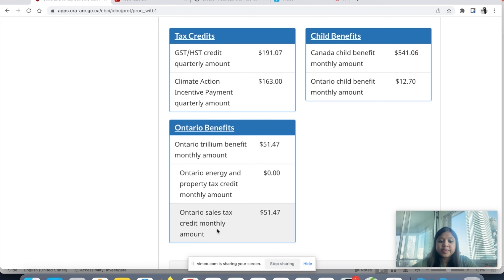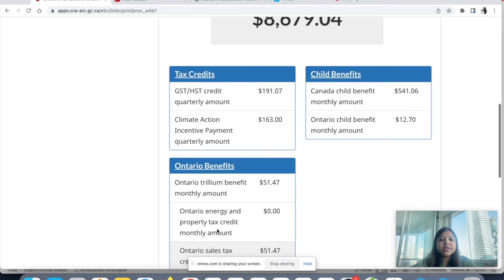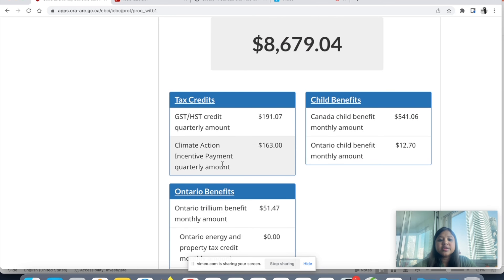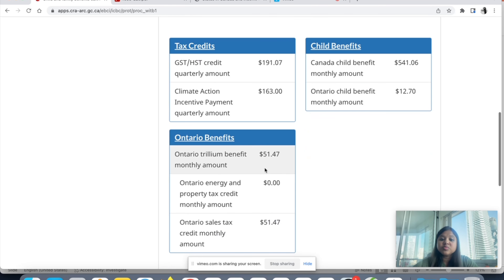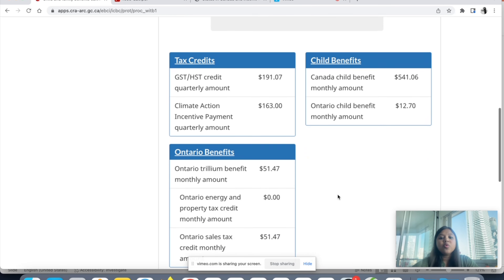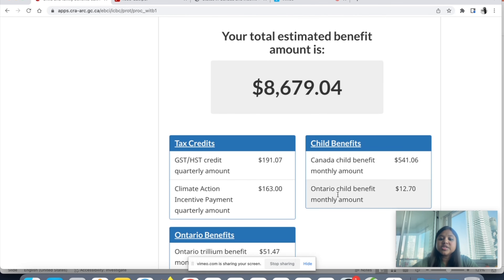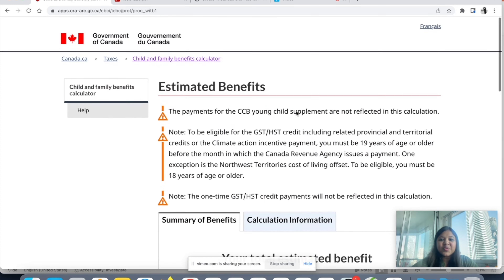So you get CCB, you get OCB, you get the Trillium Benefit, Ontario Sales Tax Credit, GST/HST credit, and Climate Action Incentive Payment. You do not have to fill separate forms to get these benefits — the moment you submit only the Child Benefit documents with supporting documents and get approved, you will start getting all these payments.